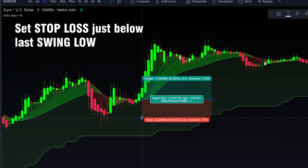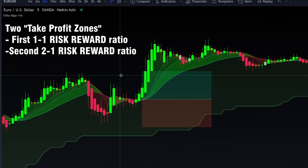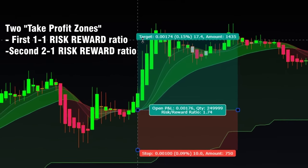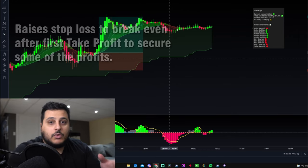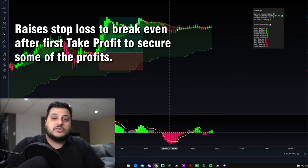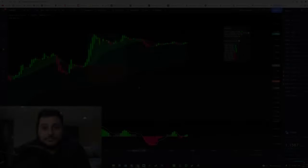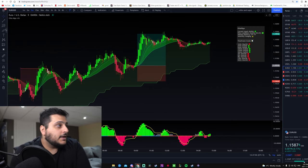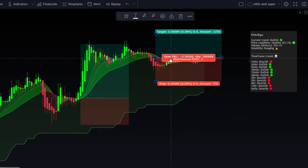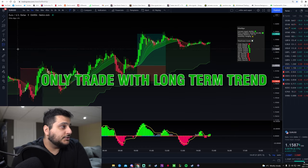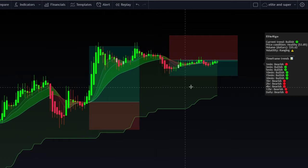When placing a trade, enter at the candle where the signal forms and set the stop loss just underneath the last swing low. Set the first take profit at a 1:1 risk-reward ratio and the second take profit at a 2:1 ratio. Once the first take profit is hit, move the stop loss to break even and secure about 50% of profits. If only a short-term counter-trend signal appears while the long-term trend is still bullish, skip that trade entirely.